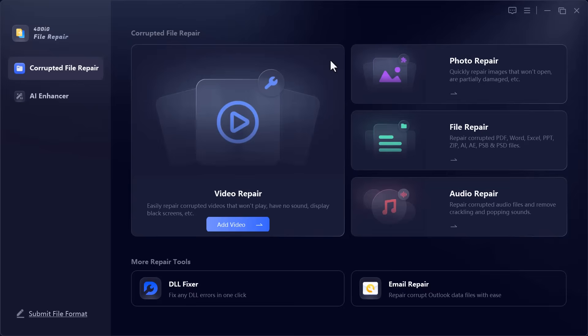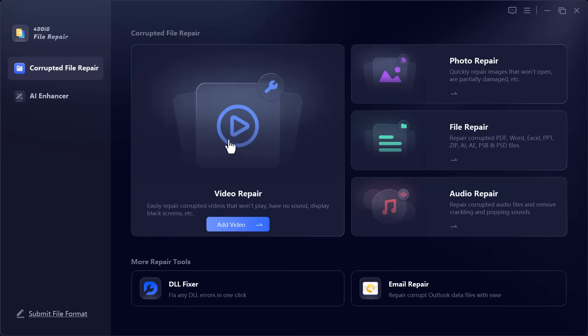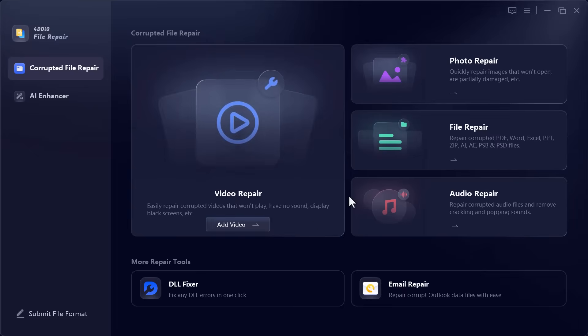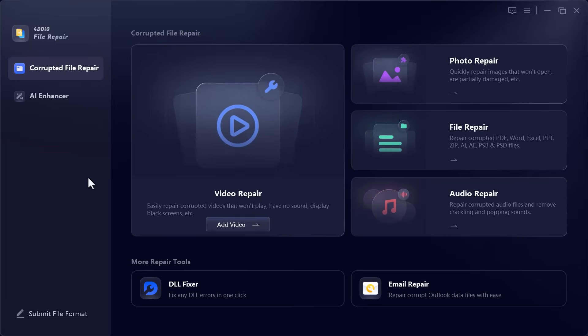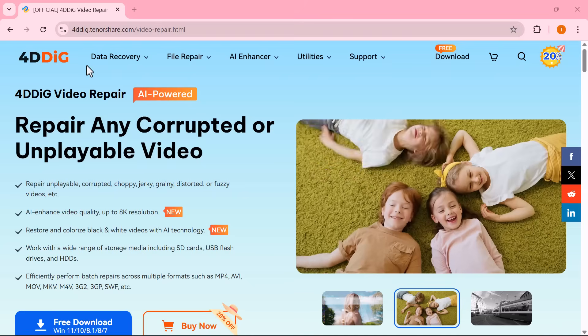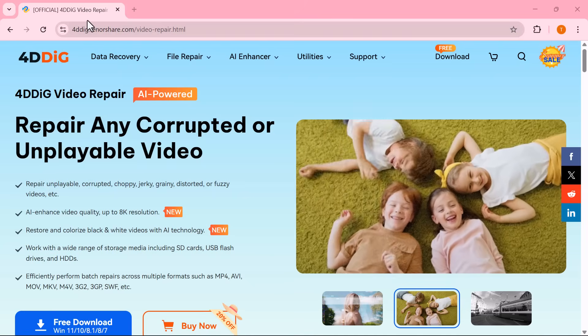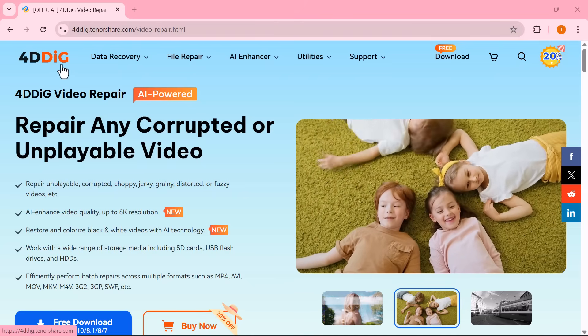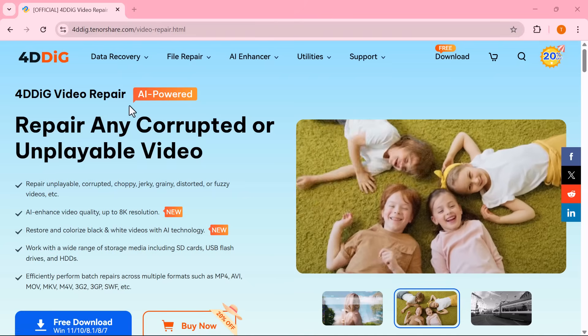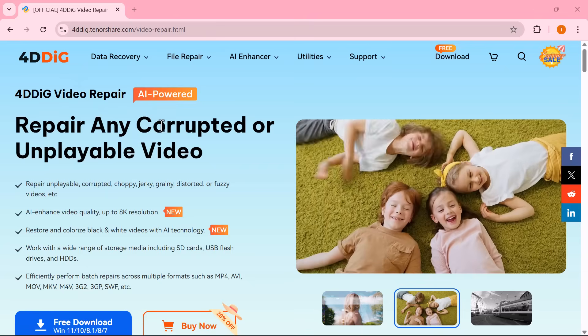And that brings us to the end of today's tutorial on 4DDIG video repair. As you've seen, it's not just about fixing corrupted or unplayable videos. This tool goes beyond that. From repairing photos, documents and audio files to enhancing videos with AI and even colorizing old black and white memories, it gives you everything in one place.